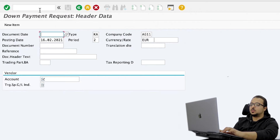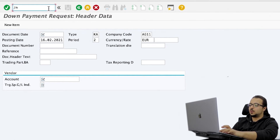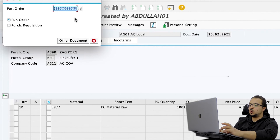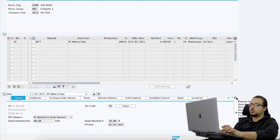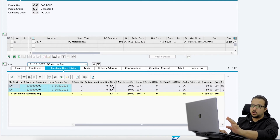Now if we go and display the purchase order history — you can see this in the purchase order display screen, ME23N — this is our PO. If I go to the item purchase order history, you can see that we have two down payment requests: one for 50 EUR and the other for 80 EUR. Both of them are going to work the same way.